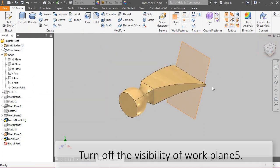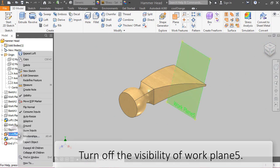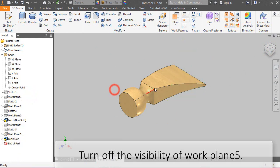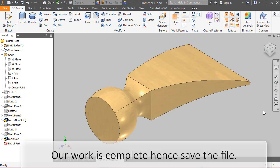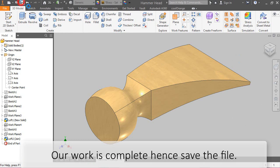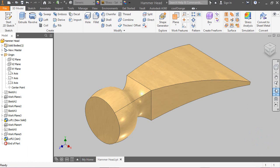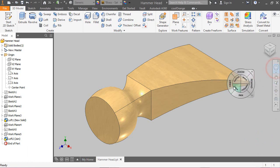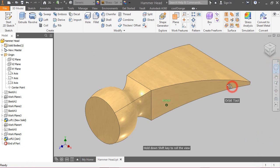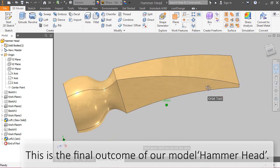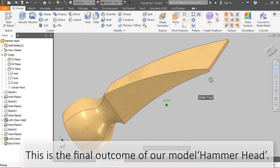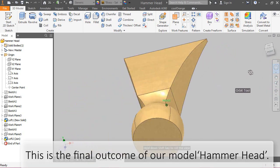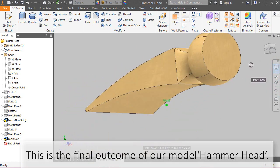Turn off the visibility of work plane 5. Our work is complete. Hence, save the file. This is the final outcome of our model, Hammerhead.